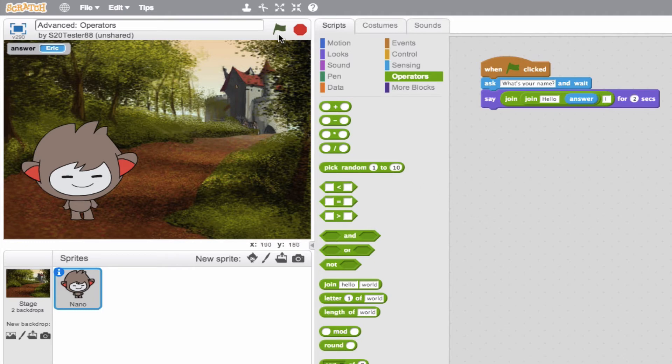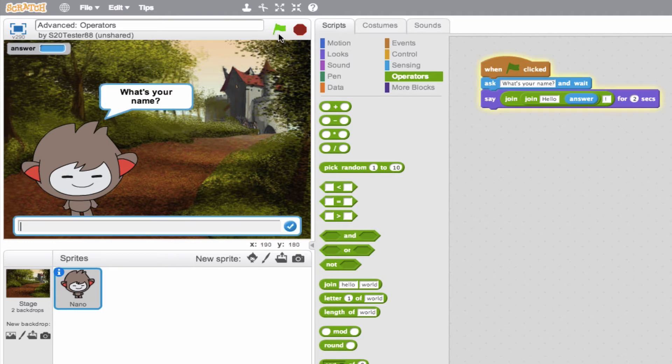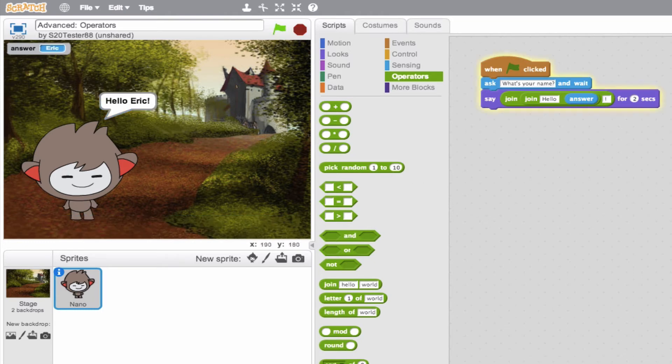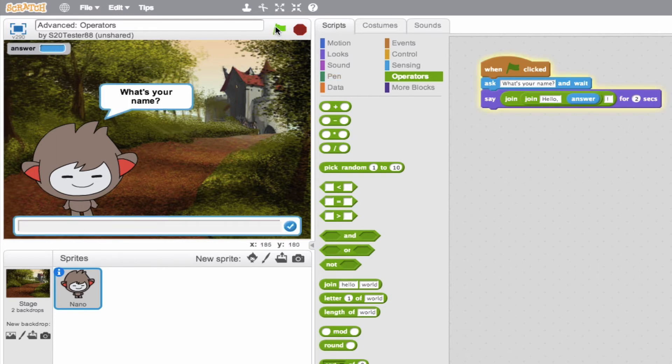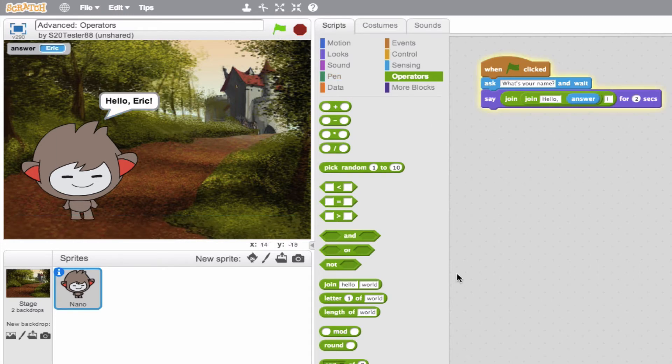So let's try one more time. What's your name? My name is Eric. Hello, Eric. Awesome. Very, very cool. Actually, we can go one step further and actually put a comma here after hello. Do it one more time just to be perfect. Hello, Eric. But very cool. That is your join block.